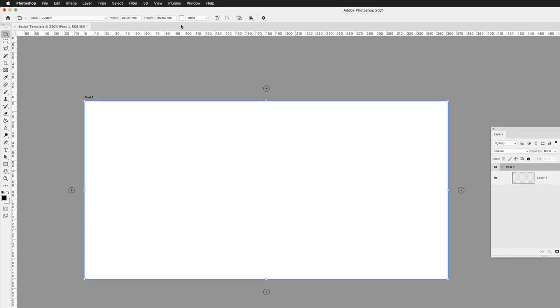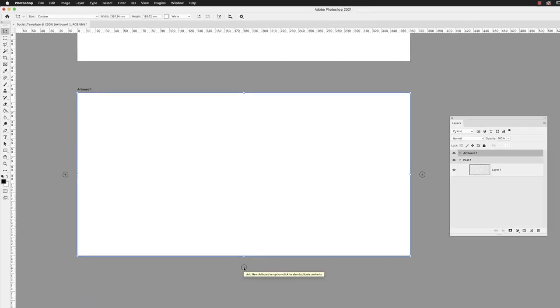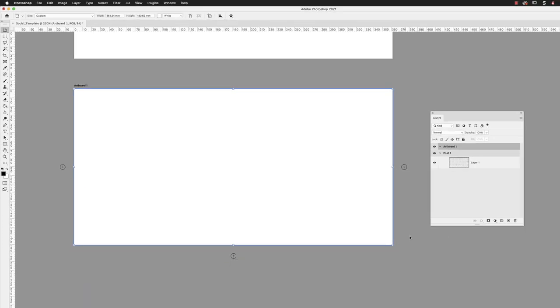So to create a second artboard, you hover your cursor over the widget. I'm going to hover over the one at the bottom in here, which is a circle with a plus inside, and then left click on that, and it creates a second artboard.